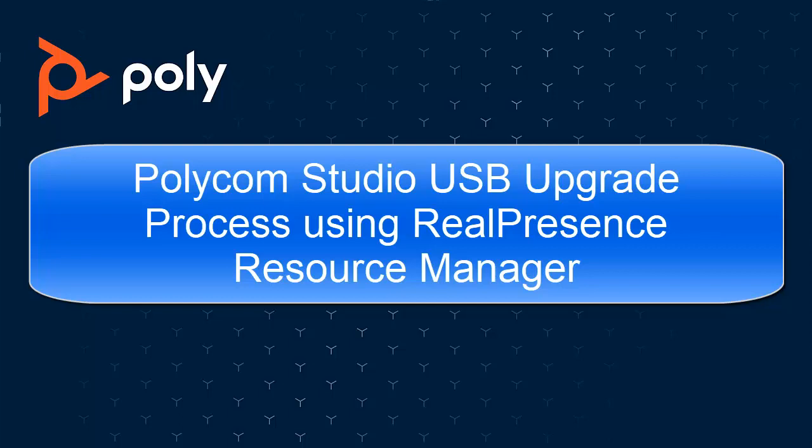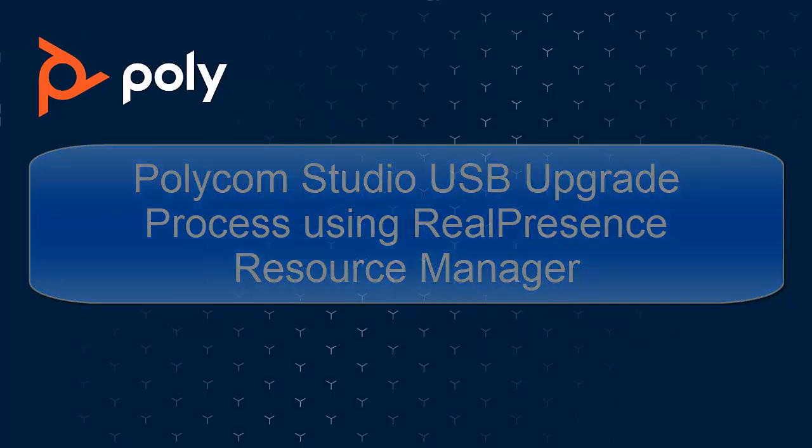I'm Barry Pearson, PSR engineer in Austin, Texas, and this video will demonstrate the Polycom Studio USB soundbar device being upgraded via RPRM, in this case, version 10.9.